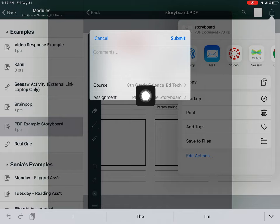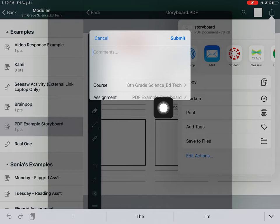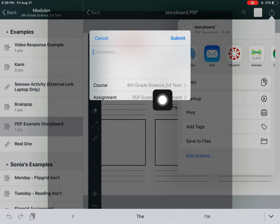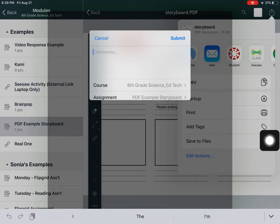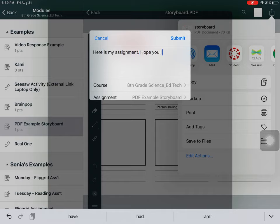It's saying the course is eighth grade science. That's correct. The assignment is PDF storyboard. That is correct. If I need to change different course or assignment then I can do that here. I'm just going to tell my teacher here is my assignment. Hope you like it.